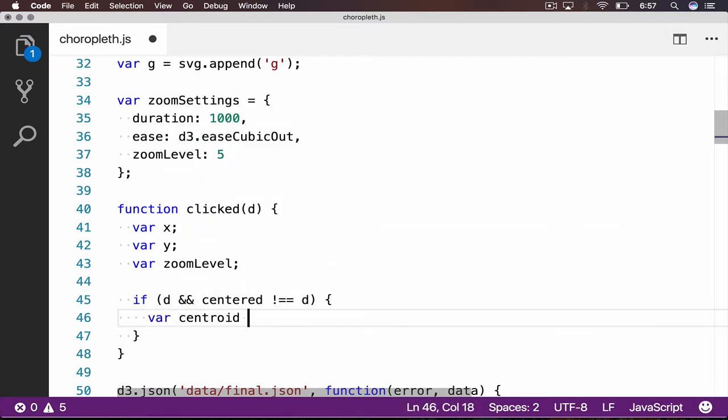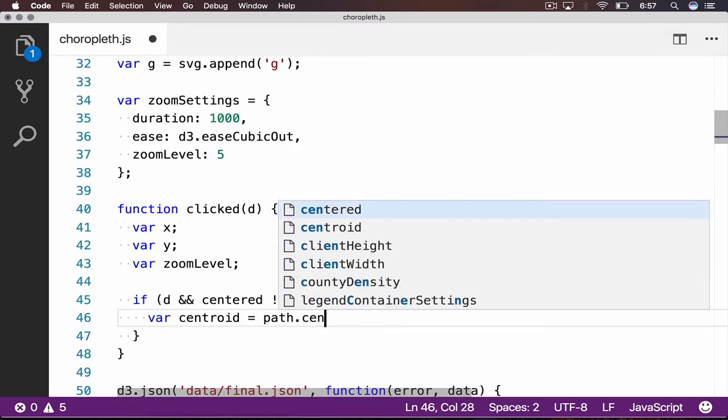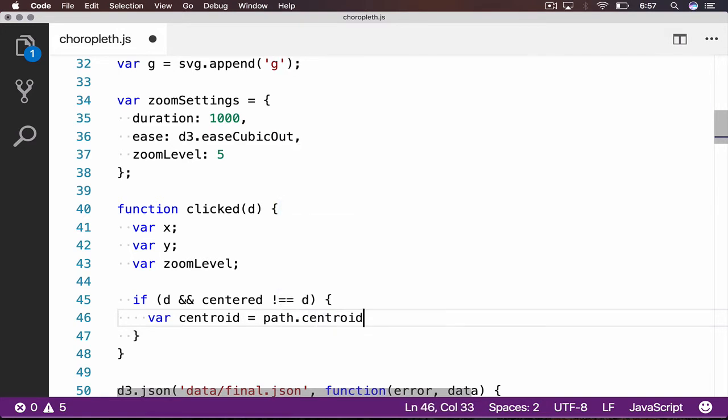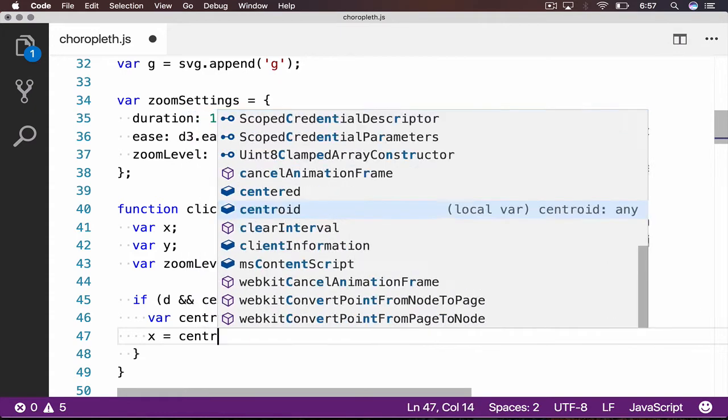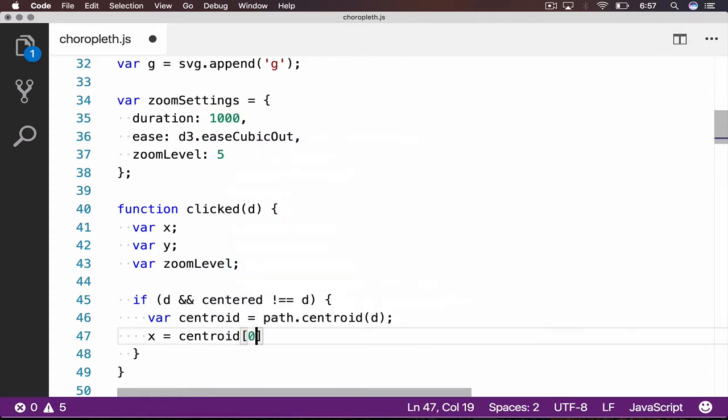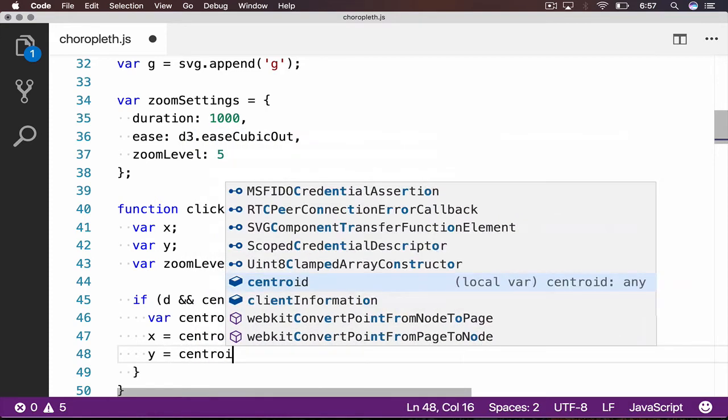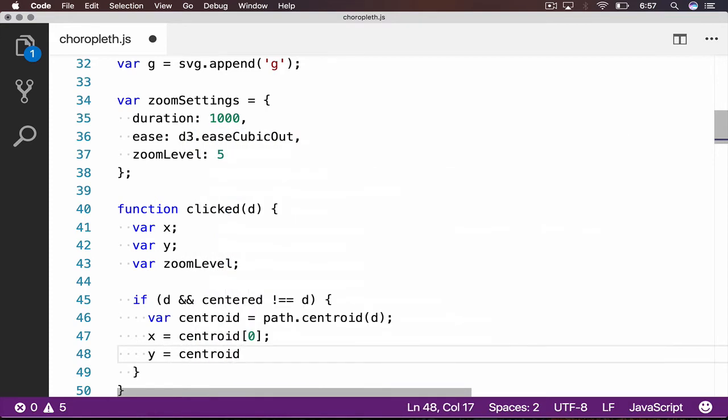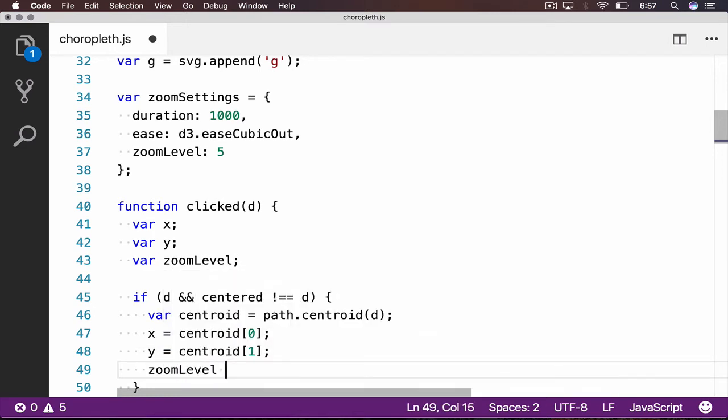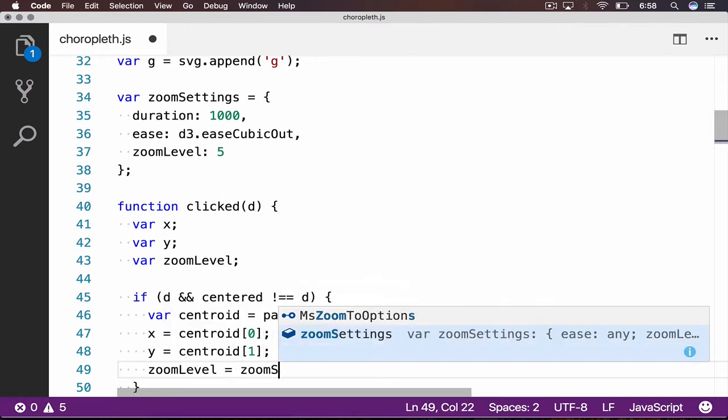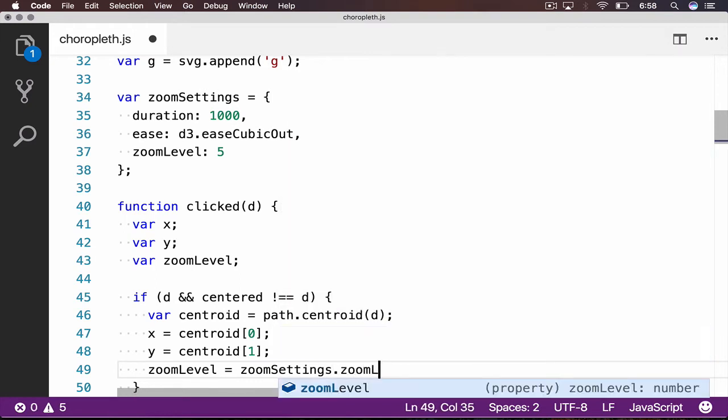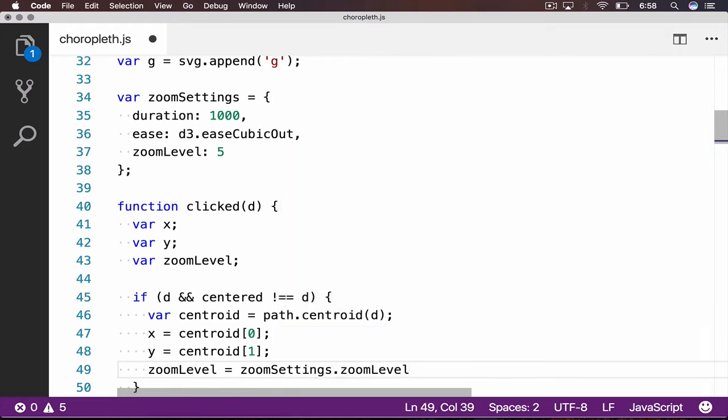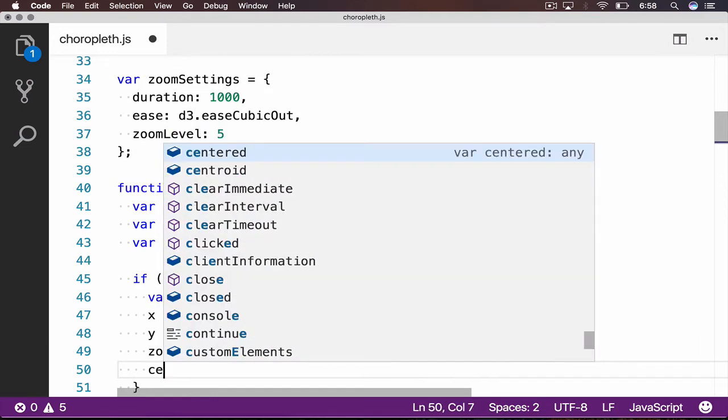If the user indeed clicked on a county, which is not currently centered, we grab the centroid of that GeoJSON object, by use of D3's path.centroid function. We set our X coordinate to the X coordinate of this centroid, which is the zero index of centroid. Likewise, we grab the Y coordinate from index 1. We then set our zoom level to the value from our settings object, and the centered property is set to our current county, D.